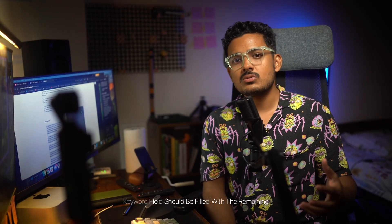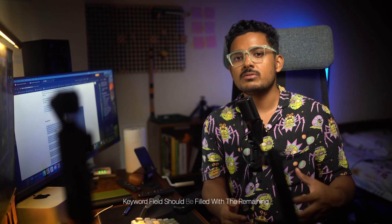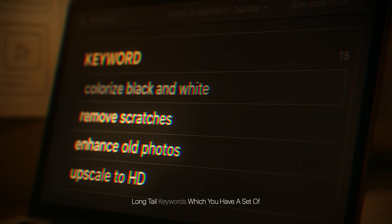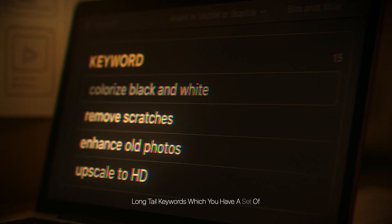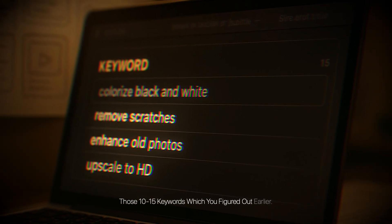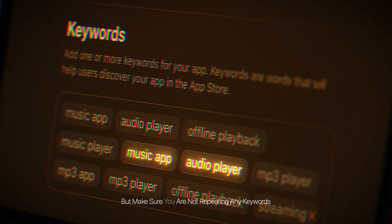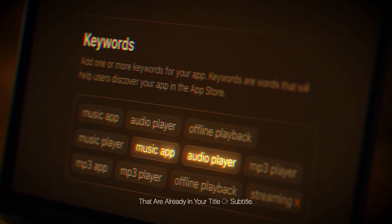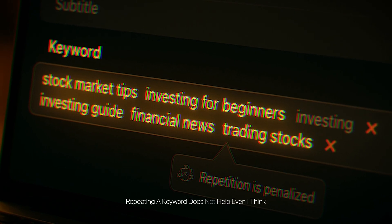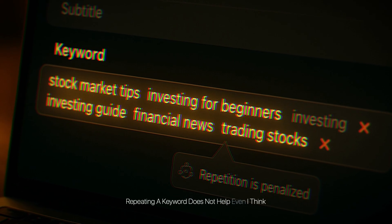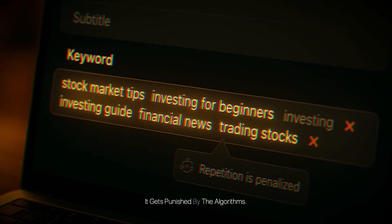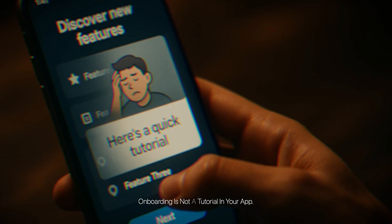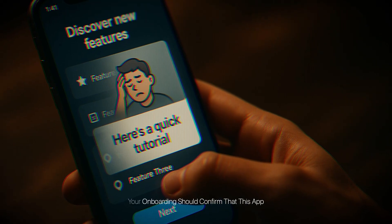Something like 'Colorize Black and White, Remove Scratches, Upscale to HD' could be the subtitle. Then your keyword field should be filled with the remaining long-tail keywords from the 10–15 you identified earlier. Make sure you are not repeating any keywords already in your title or subtitle — repeating a keyword does not help, and I think it actually gets punished by the algorithm.